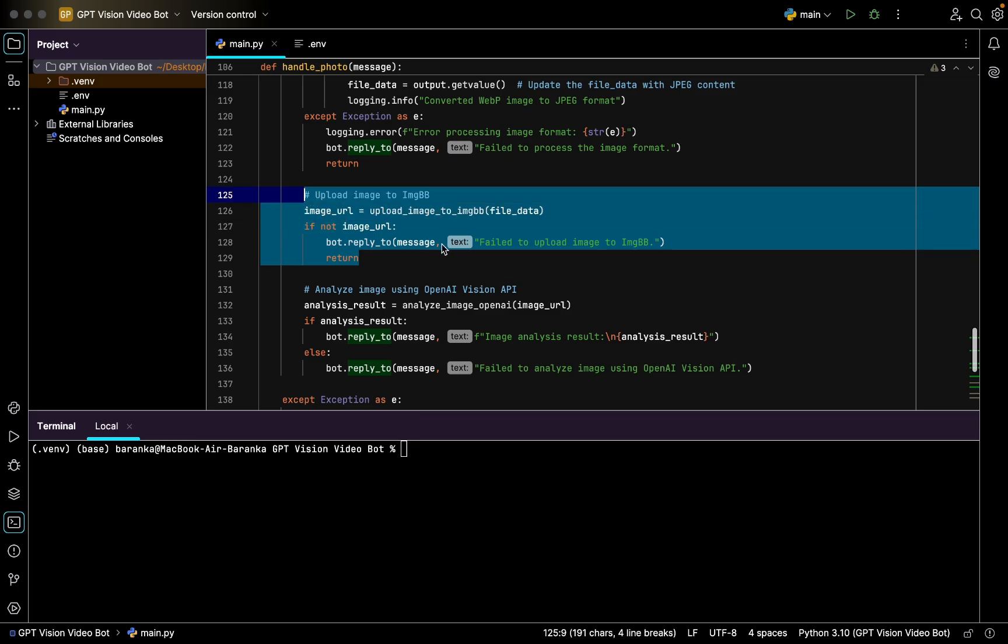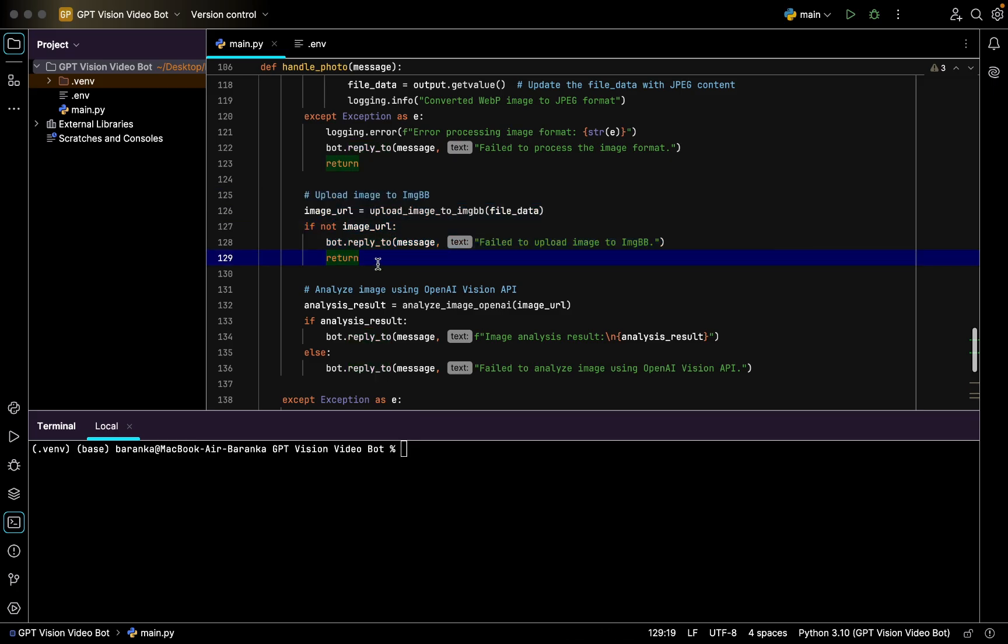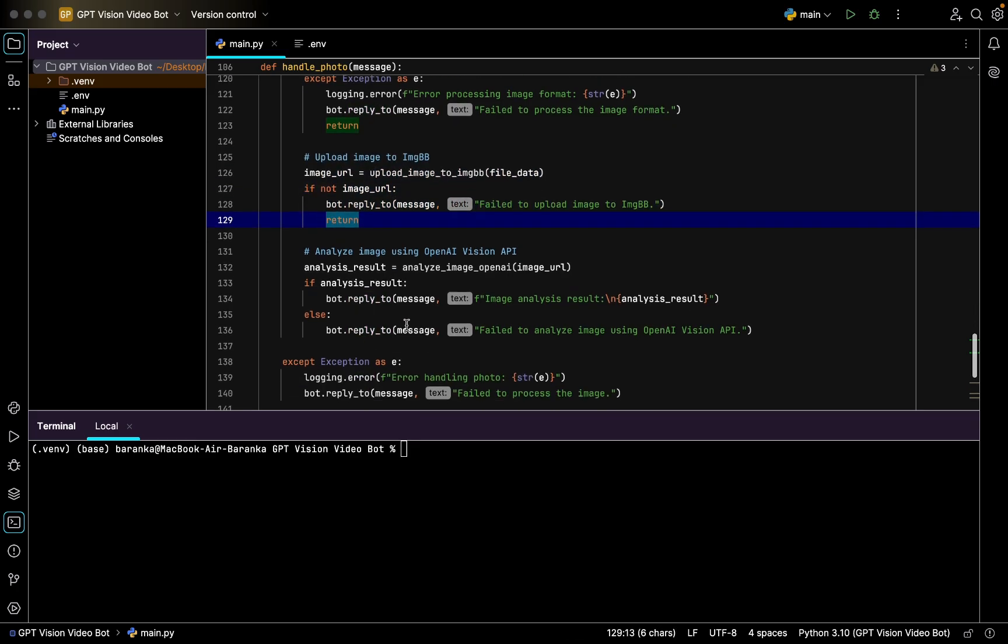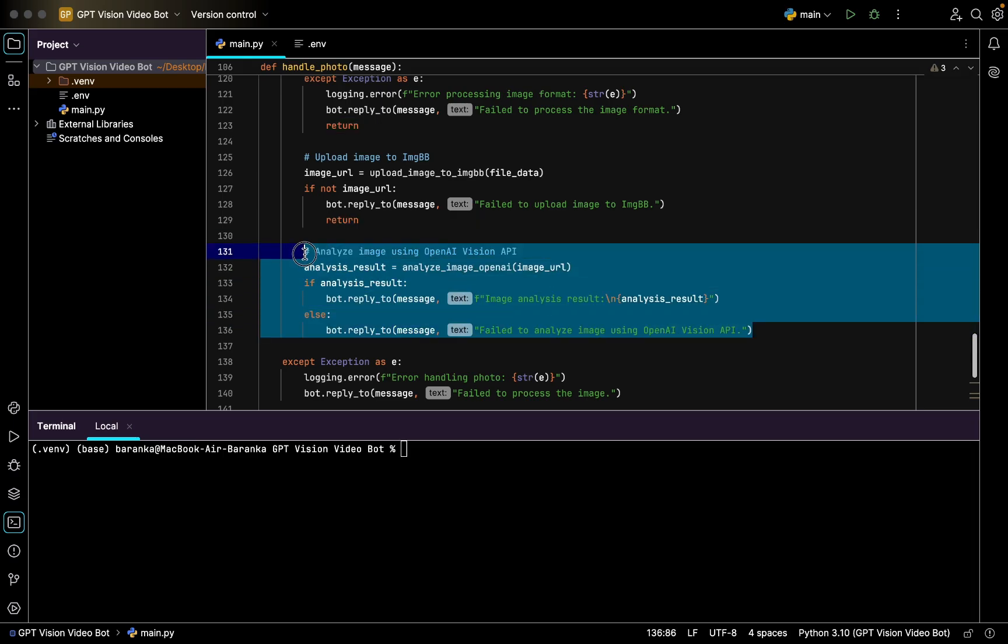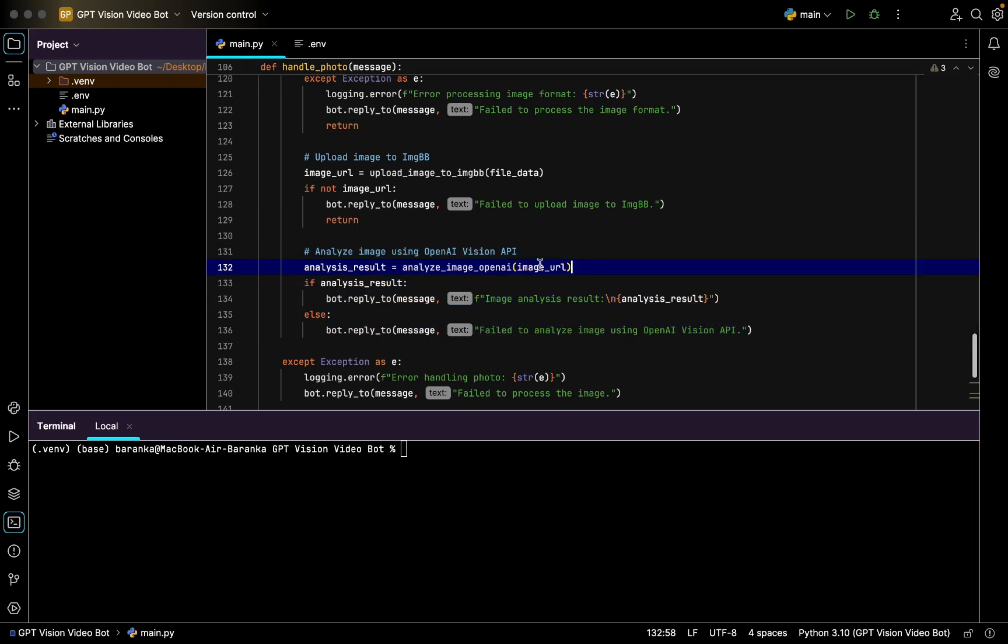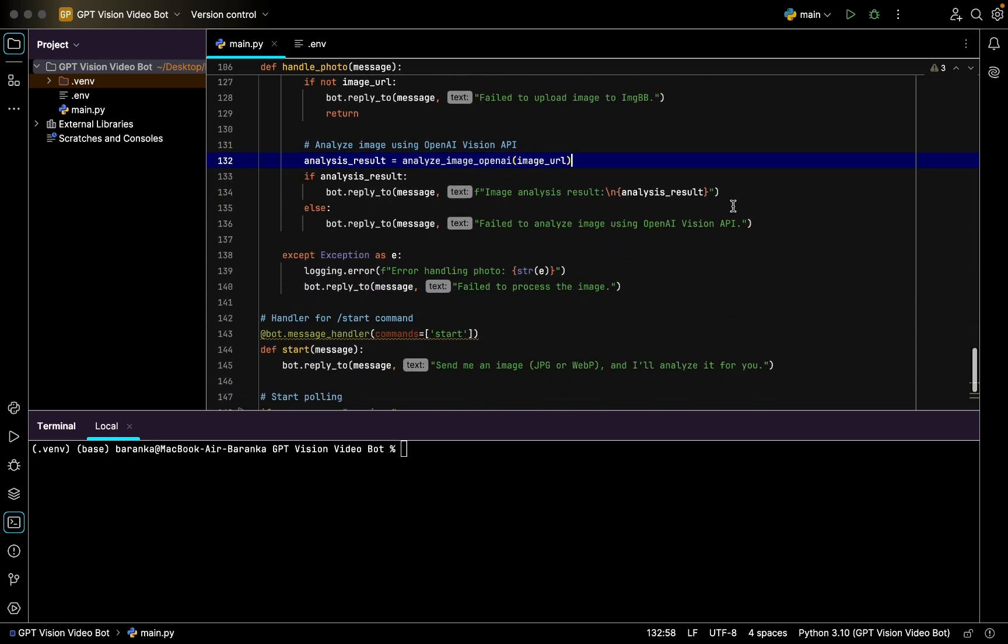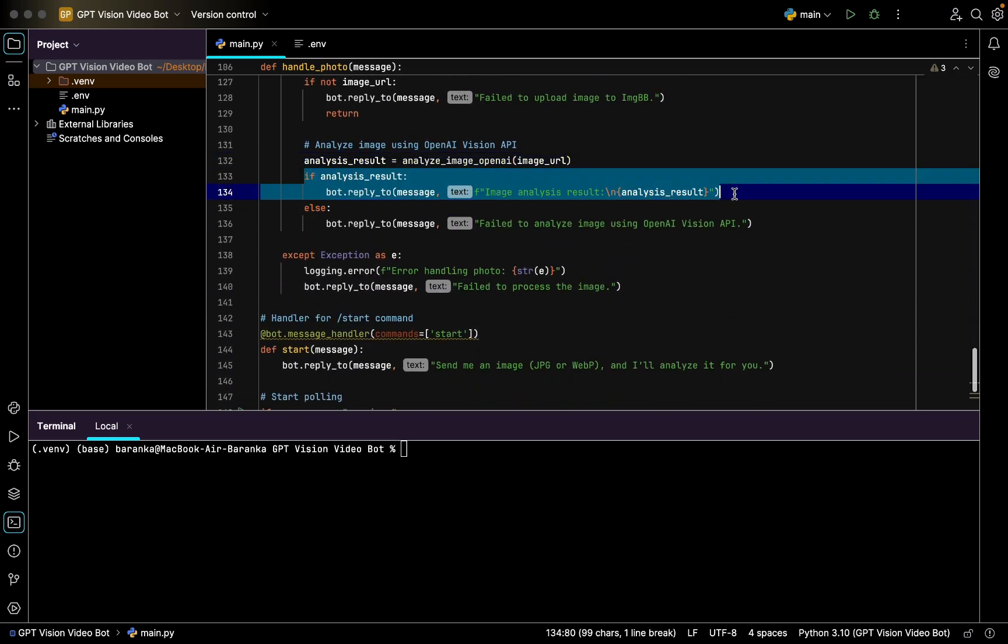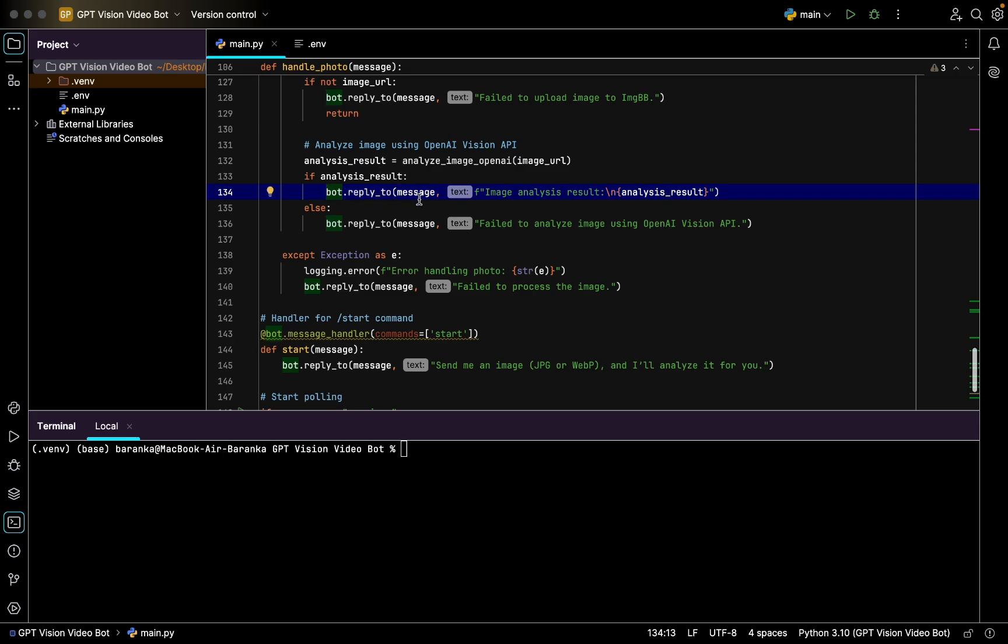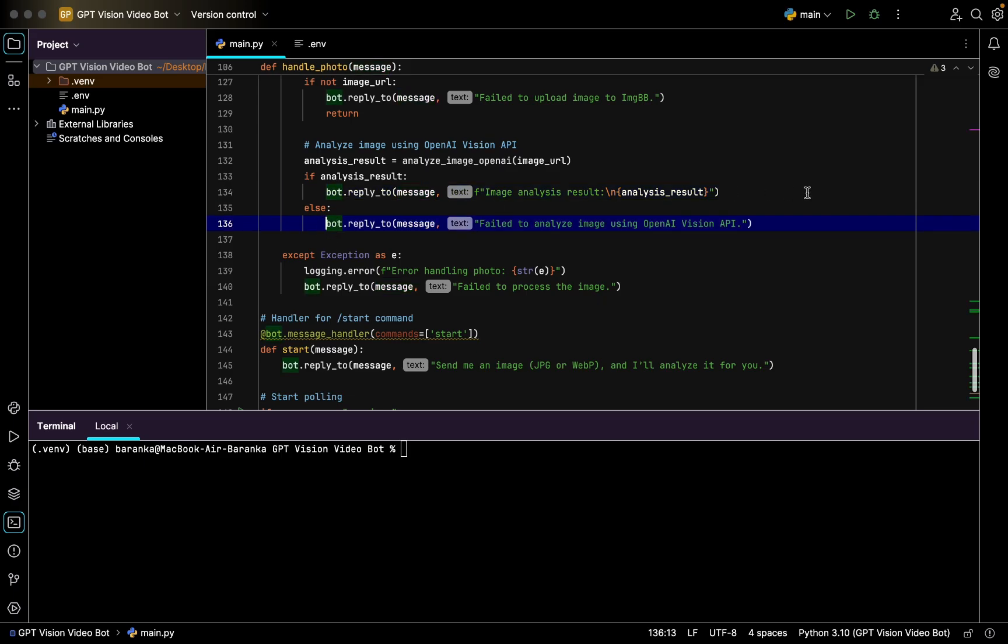We convert it to JPEG right here using this image conversion code. After we upload image to ImageBB getting the URL, then getting analysis of the image from ChatGPT, calling the last subroutine. After that we return it to the user. Bot.reply_to message, so our message is going to be photo. Bot will reply to the message with a text image analysis result and then the result that was returned by ChatGPT Vision.